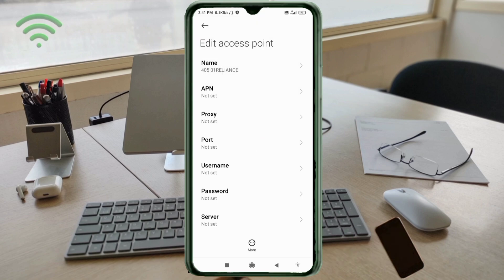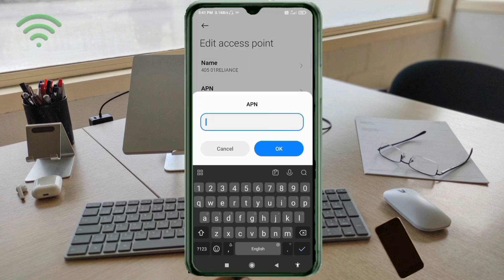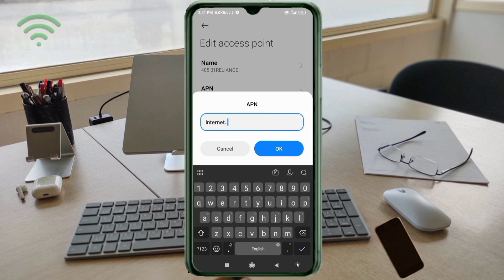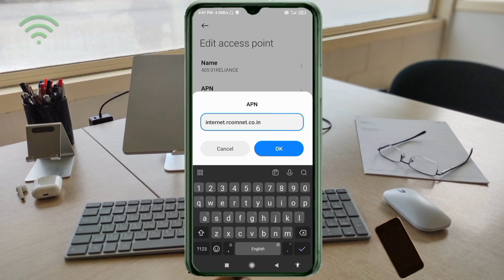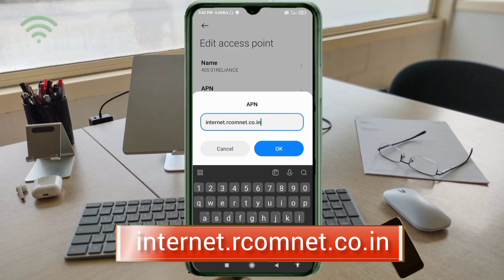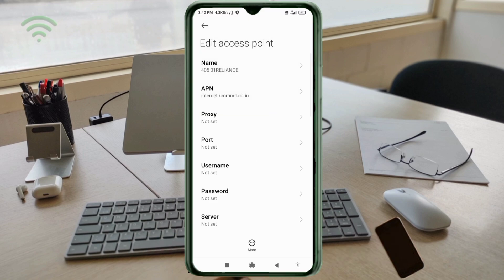For the APN field, enter: internet.rcom.net.co.in — all small letters, no spaces. Tap OK. Proxy: not set. Port: not set. Username: not set. Password: not set.